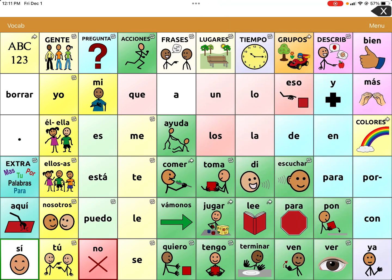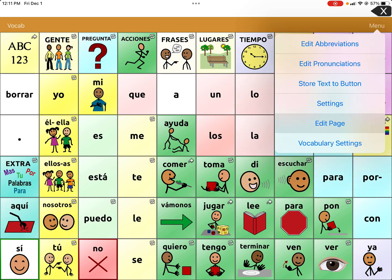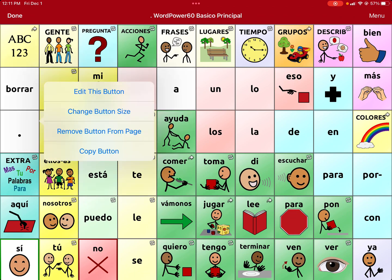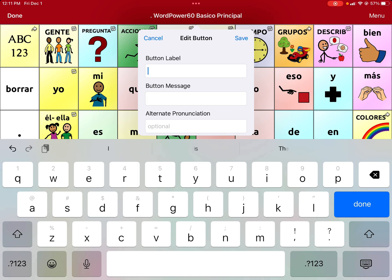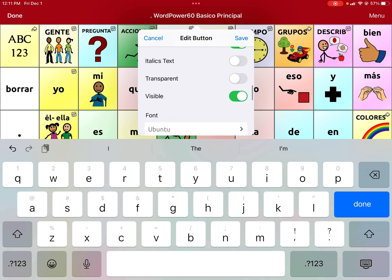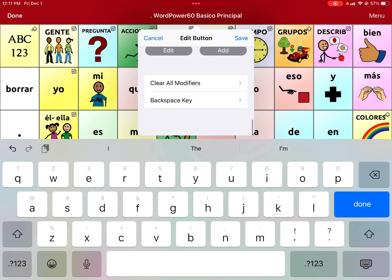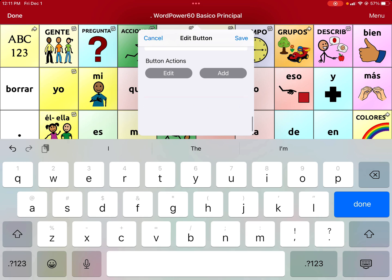Now you can program the period button to navigate between profiles. Go to menu, edit page, click on the period button, and select edit this button. Delete the message and delete all of the button actions, because we're going to make it a completely different button.